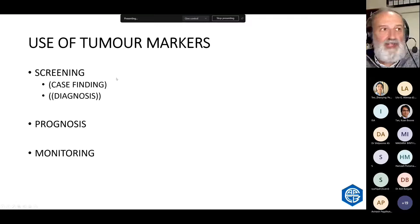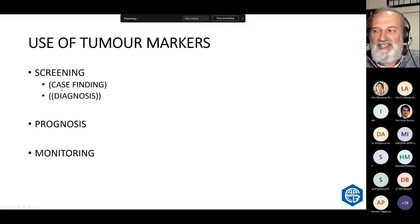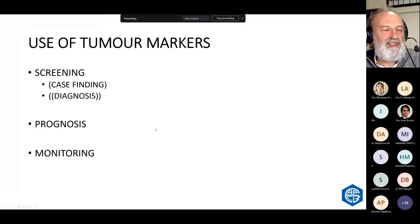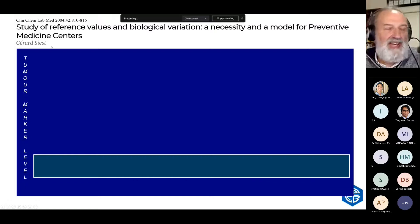How do we use tumour markers? There are three main areas: to screen and find disease — and there's a difference between screening, case finding, and diagnosis — prognosis, where the level reflects likely patient outcome, and monitoring. I'll go through all of these uses with case studies. This is adapted from an article by Gerard Sieste. Here's the tumour marker and its normal levels; people usually stay within the tram tracks, the normal levels, and we know they don't have a tumour.